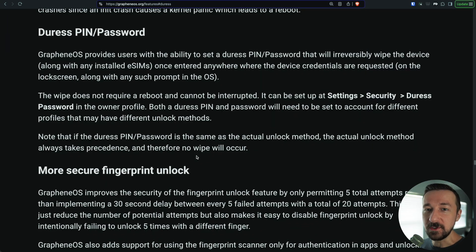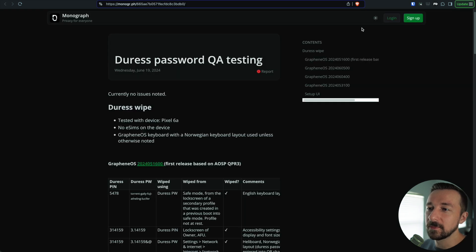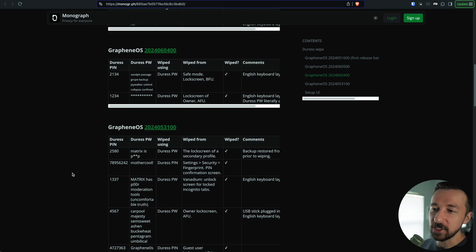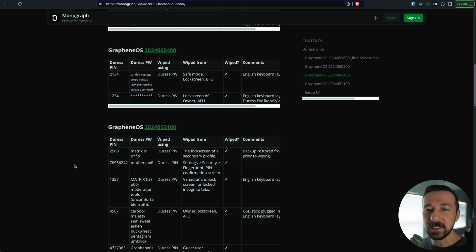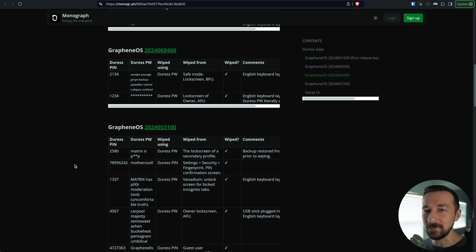Whether or not this feature is applicable to you and your threat model is a personal decision. I would caution against setting it to something simple like 1234 — if someone has your device and as a joke they enter that pin, your device is wiped, which would not be good. I also want to point out a site where someone did duress password QA testing across a bunch of different scenarios — I'll link that below. One creative use case: write your duress pin on a piece of paper and put it in your phone case. If someone finds your phone thinking you left your pin code there, they'll enter it and your device is wiped.